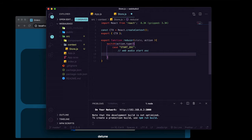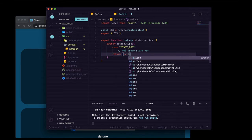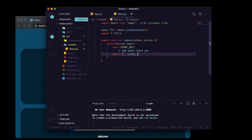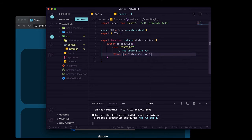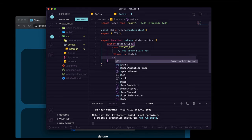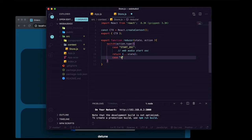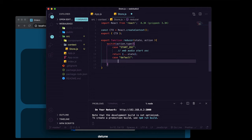Every time you have a case, you have to return an object that's going to be the new state. We spread in the current state and any properties we're going to update — like if we had an 'oscPlaying' property we'd set that to true — but since we're not tracking that, we just return state.